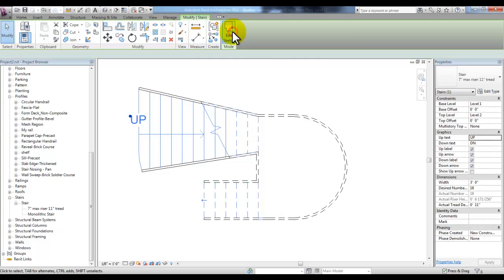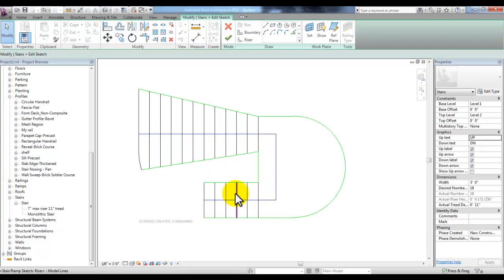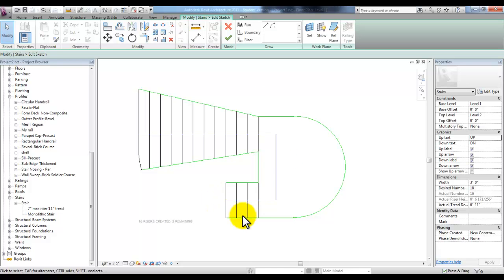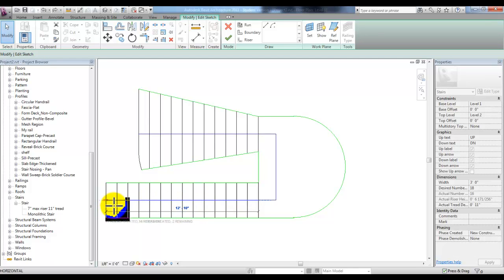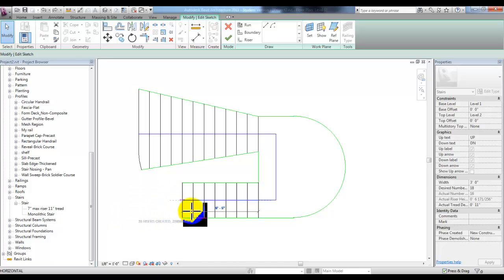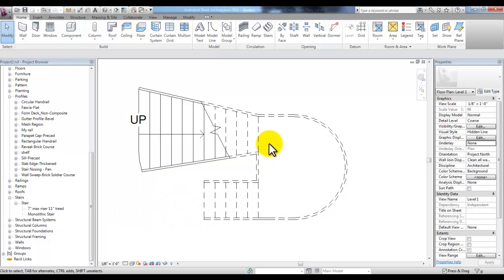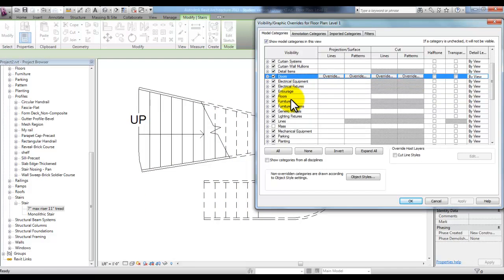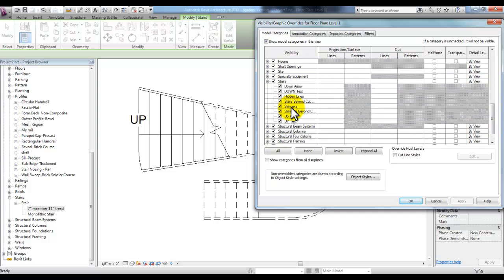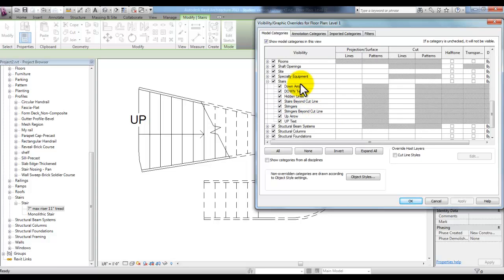Selecting the stairs, we can pick Edit Sketch and customize our stairs. You can use this blue line to change how many risers and treads you'd like to use between the landings, but Revit will give you a warning because there is a desired number of risers and treads based on the base level and the top level. The main dialog boxes to look for are the Properties, the Edit Sketch mode, and the Project Browser. If you type VG, under Visibility you can find Stairs and change the visibility of stringers and how much of the stringer is cut, along with the arrow and text for down and up and the hidden lines.